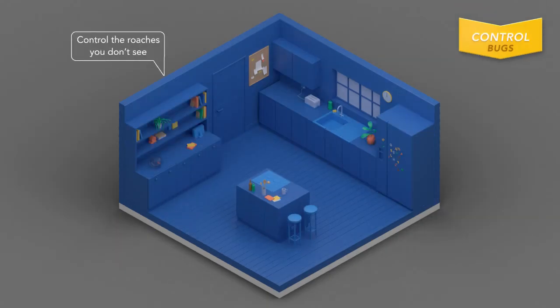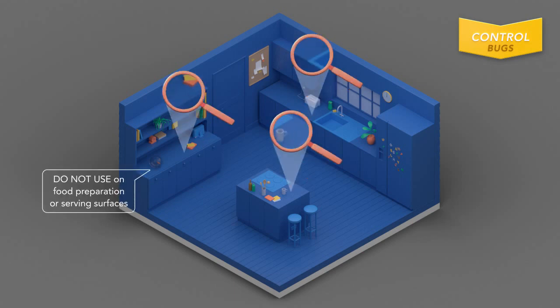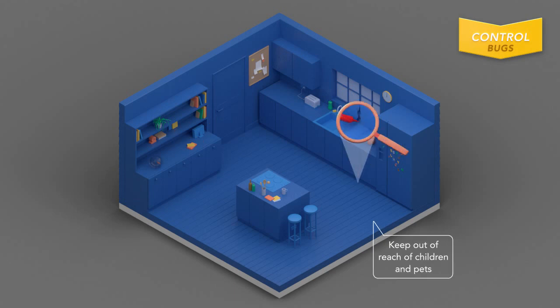Roaches are survivors, so gaining control over your roach problem requires Raid Roach Gel. Do not apply Raid Roach Gel on surfaces that food comes in contact with. Keep out of reach of children and pets.